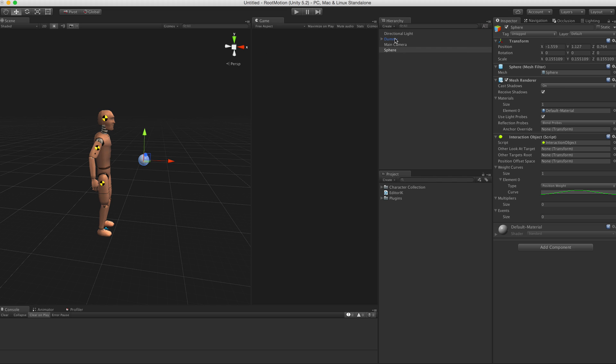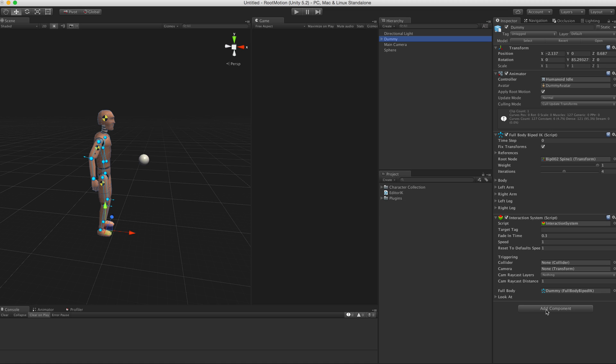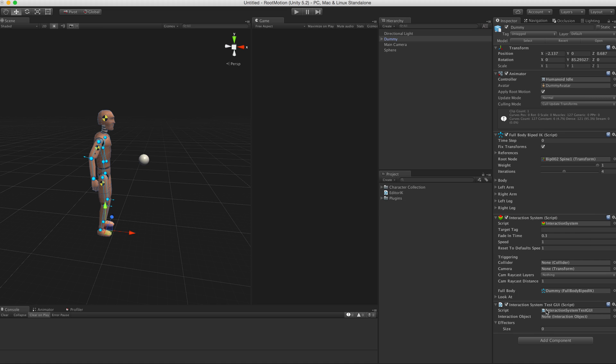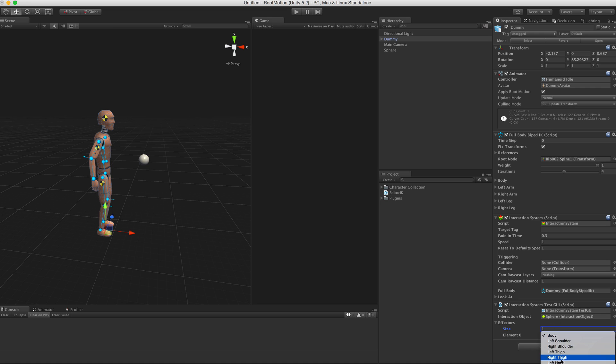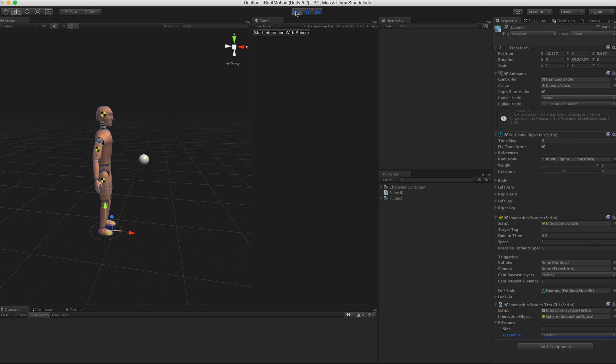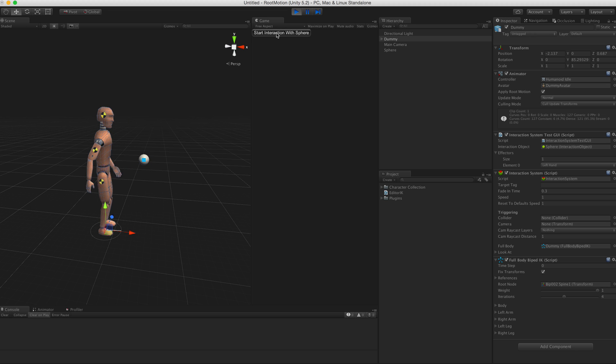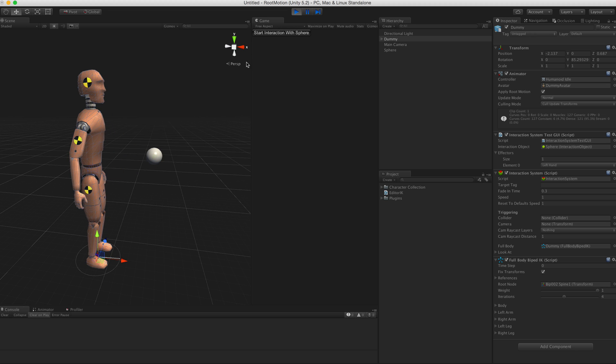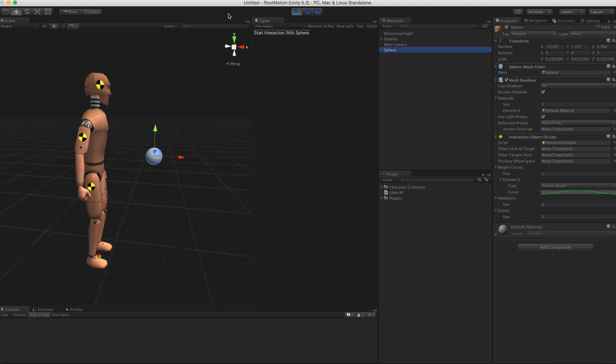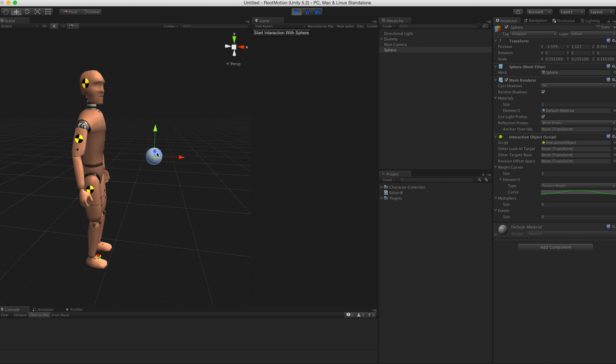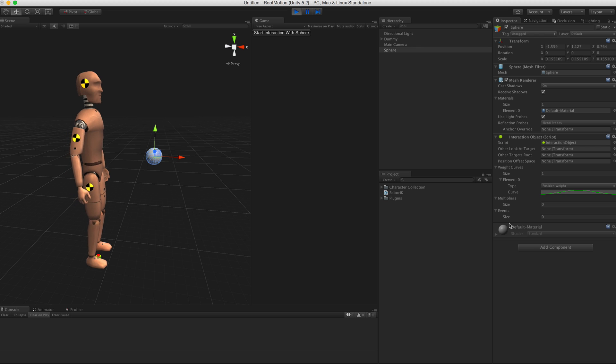Basically this interaction is represented by this curve. It starts with zero position weight, then goes up to one at half time, and then goes back to zero. To test out this interaction, add another component to the character called Interaction System Test QE. Assign the interaction object and effector that you wish to test with. Let's assign left hand. Now you can play the scene, click this button in the game view, and you see the interaction taking place.